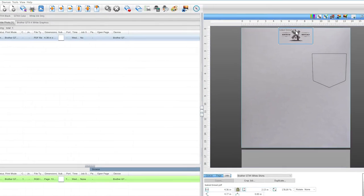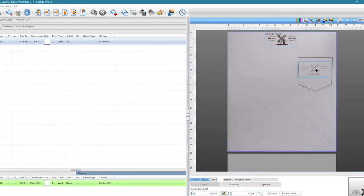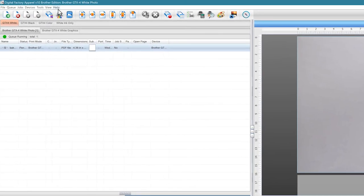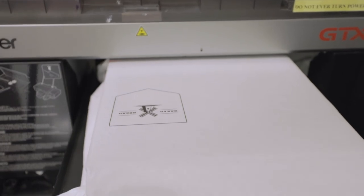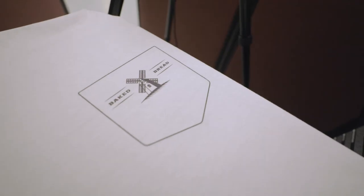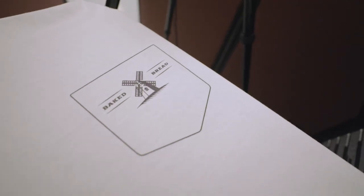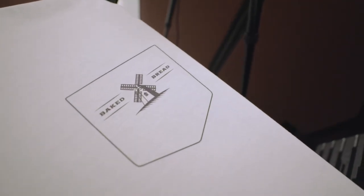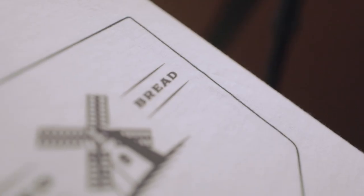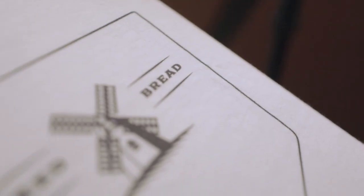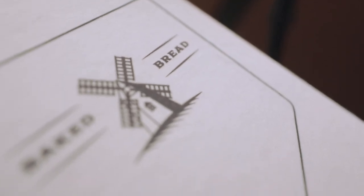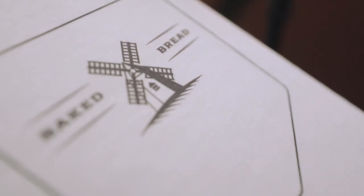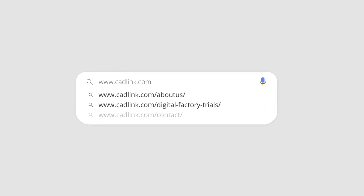We'll add our graphic and then simply reposition it to where we want the graphic on the shirt. Finally, click Print. Assuming you don't move your camera, you'll only need to do this calibration setup once, so the next time you print it'll be much quicker. If you follow these steps, you'll be able to get within one millimeter of accuracy. See what Visual Print Positioning can do for you by trying out a full-feature demo of Digital Factory Version 10 for free at cadlink.com.